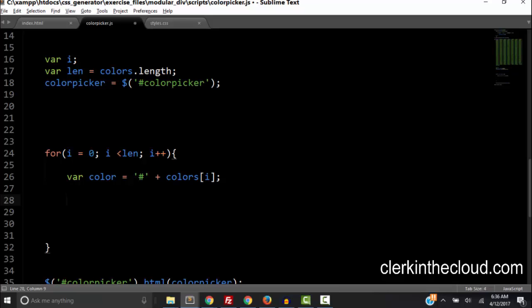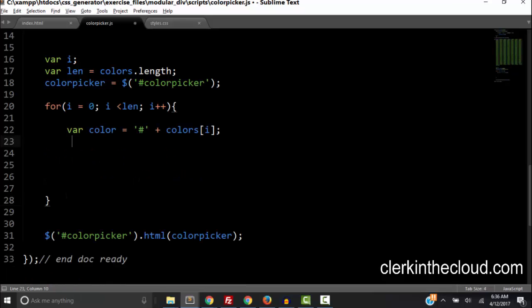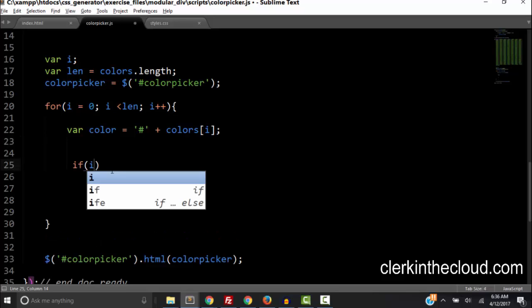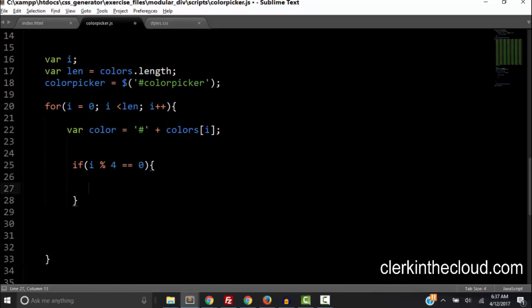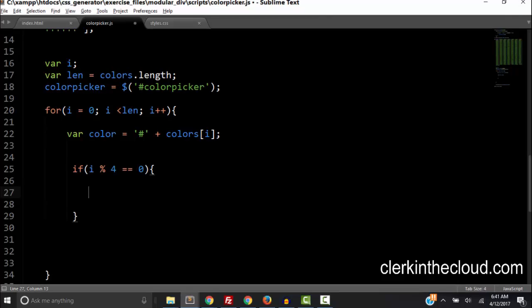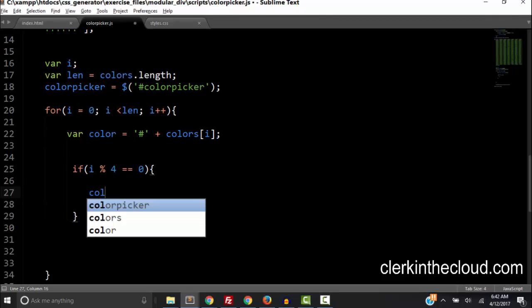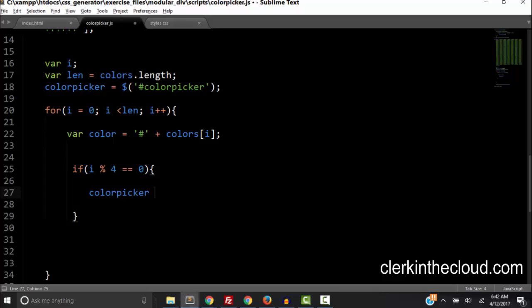So inside the for loop let's create a conditional statement. Let's type if i mod 4 equals 0 then inside the curly braces we get the color picker and add to it with a plus equals. Now let's type double quotes and a semicolon. We are going to use double quotes because we are going to use single quotes inside of this string for the inline background style.